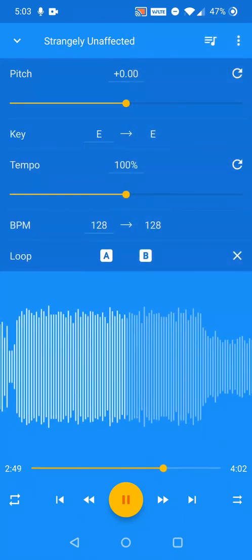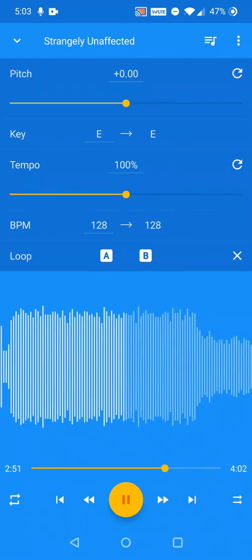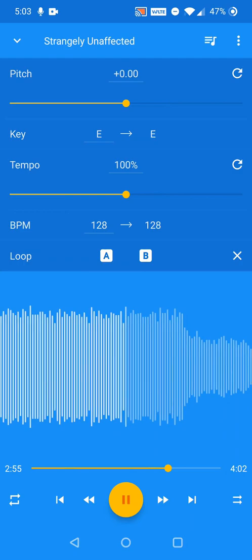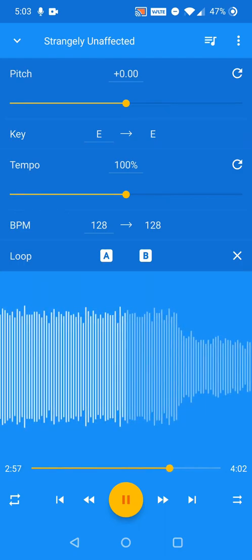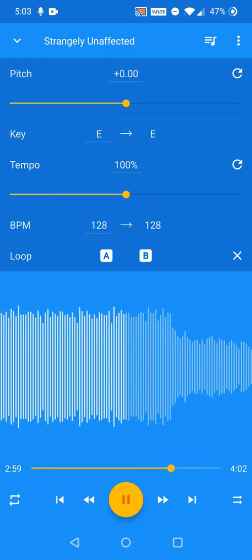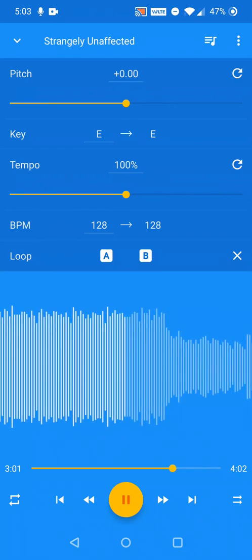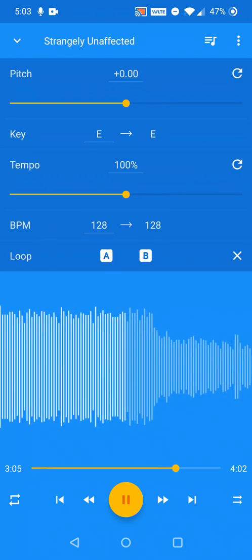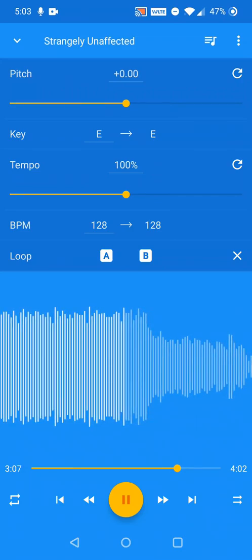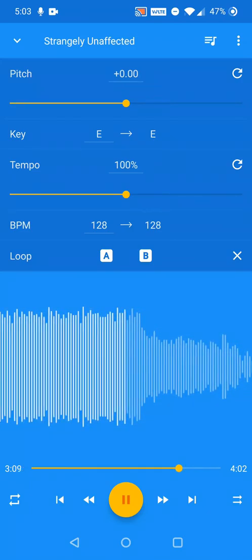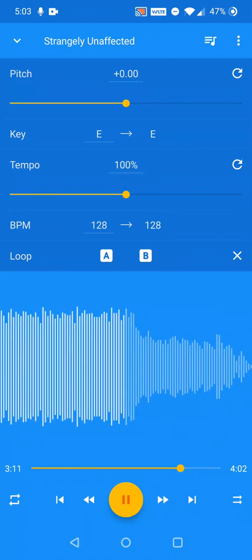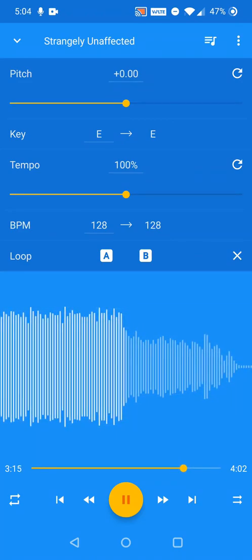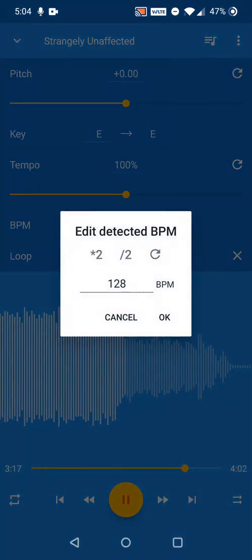Key and BPM shows the detected musical key and beats per minute for the currently playing track. The value on the left is the original detected value, and the value on the right is the value after the pitch and tempo adjustments have been applied. A common problem with computer BPM detection is halving or doubling the BPM from what a human would typically label as the actual BPM. In case this happens, you can tap on the original BPM value and change it to the correct value.